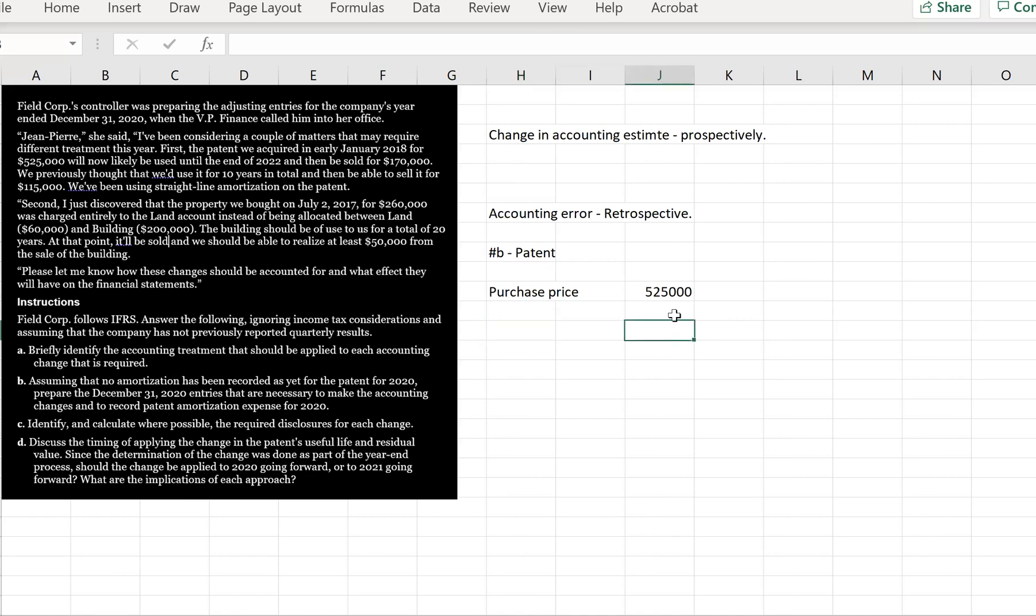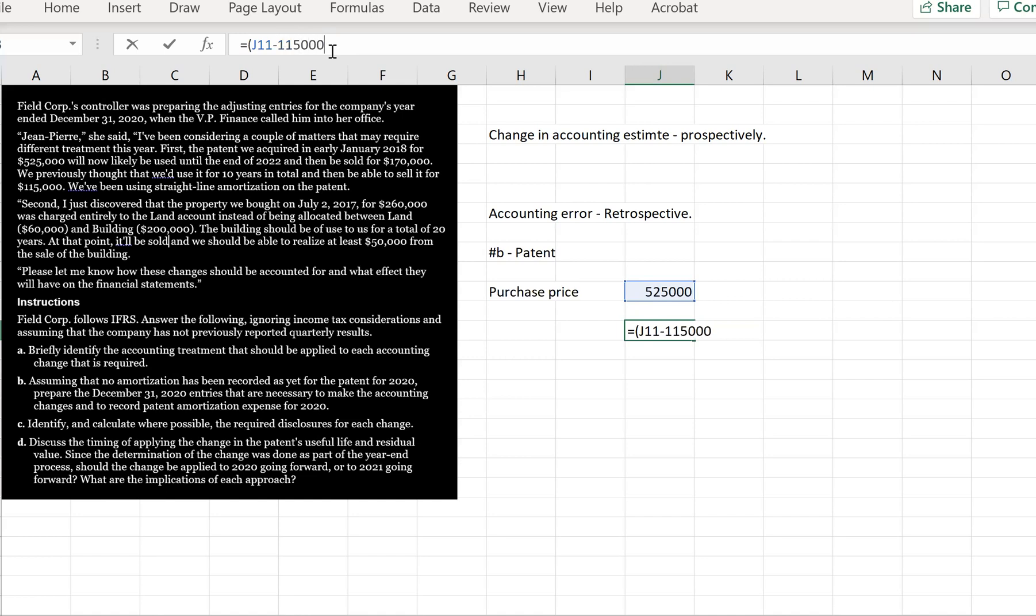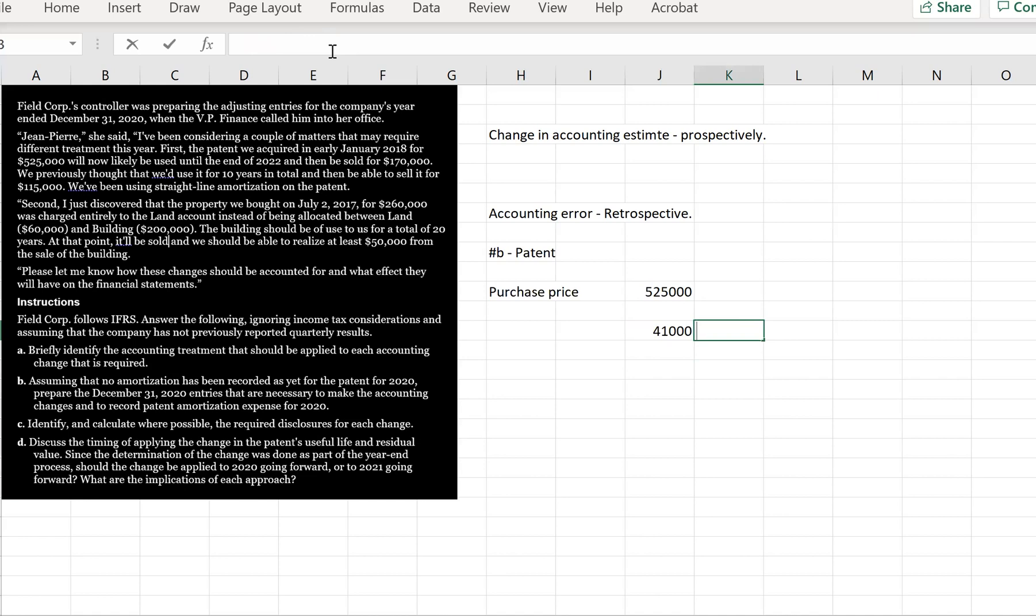And how were we calculating amortization on this patent? Well, we had taken the $525,000 and we are going to subtract out the original residual value. So we thought it was going to be $115,000. We were amortizing it over a period of 10 years. So what we had been calculating was $41,000 per year under the old method.